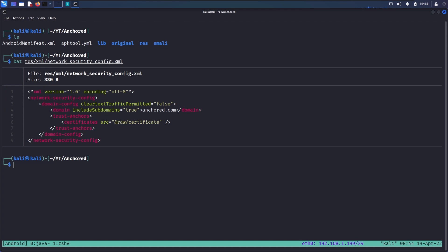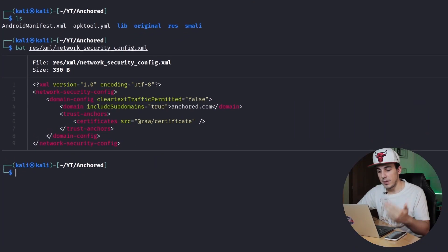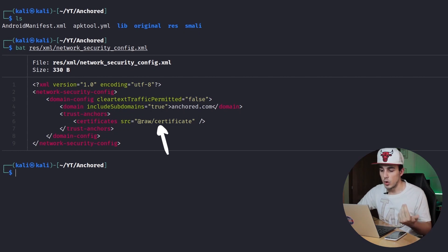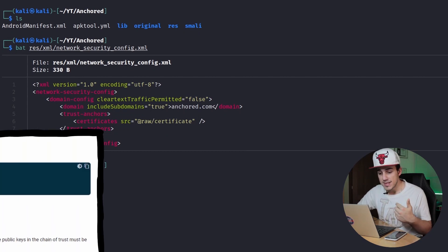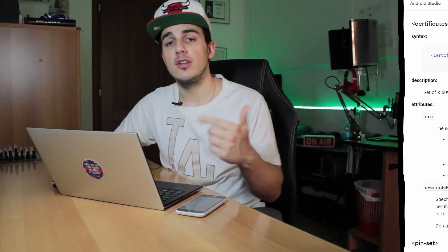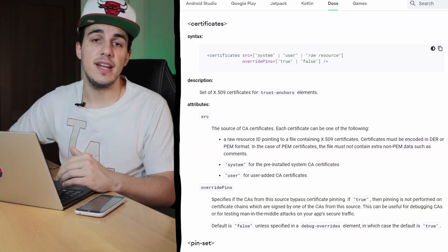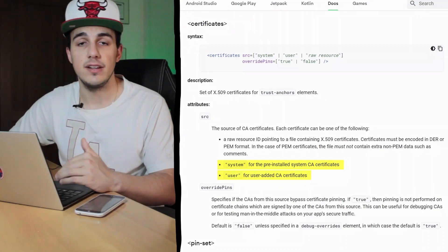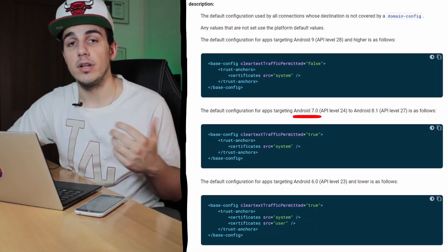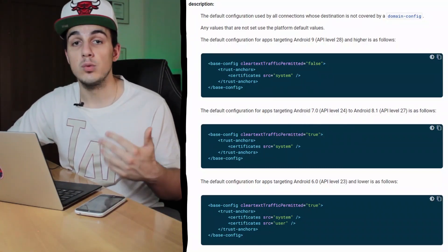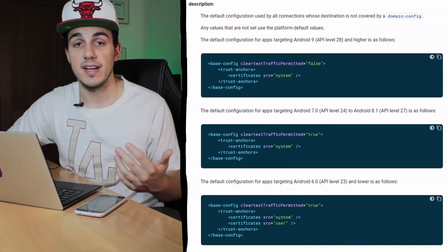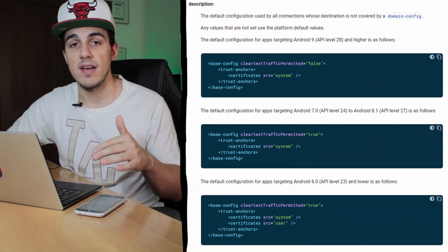It seems a pretty default configuration, like the one documented by Google. It trusts a particular self-signed certificate located in the raw folder for the domain anchored.com and all its subdomains, but it does not implement any sort of pinning, as proved by the absence of pin-set and pin tags. Looking at the documentation, we can see that certificates can contain both system as well as user values to specifically trust system or user-installed certificates. We can also see that starting from Android 7.0, user-installed certificates have been removed from the default trust configuration, explaining why it was possible to use user certificates on Android 6 and lower, but not on Android 7 and later versions.